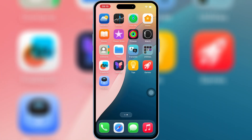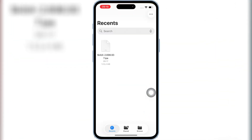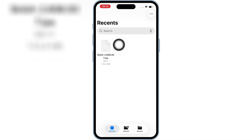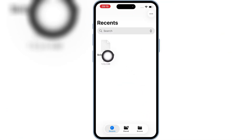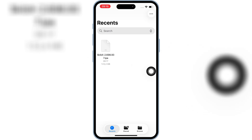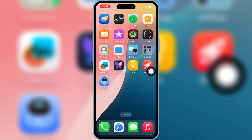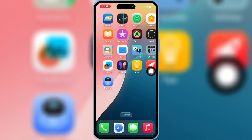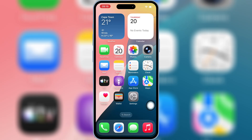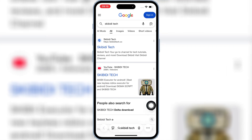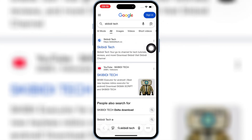First of all, download the IPA file you want to install on your iPhone or iPad. Then open Safari and go to the Skibity Tech website. I will put the website link in the description.